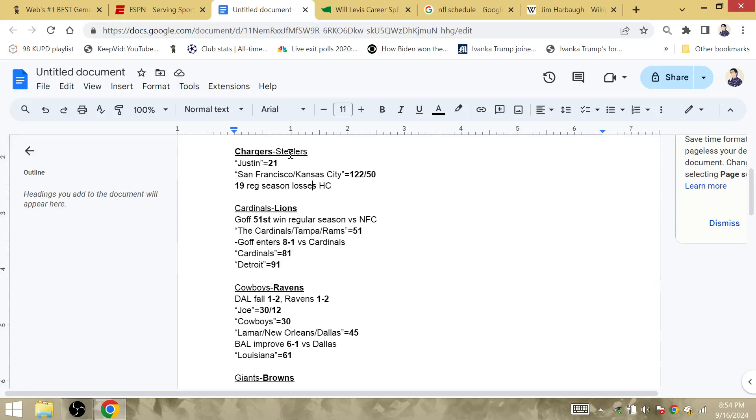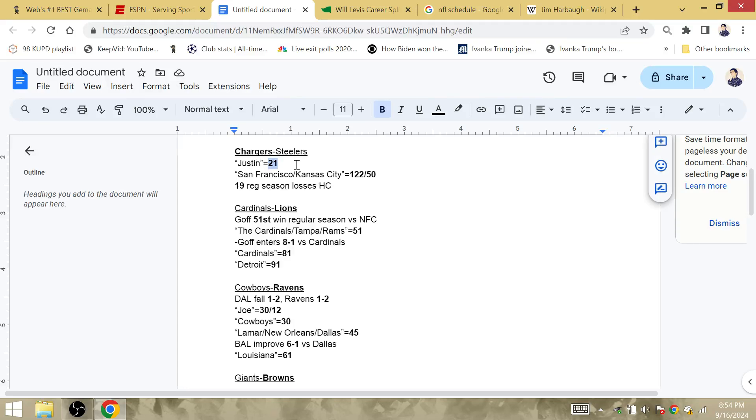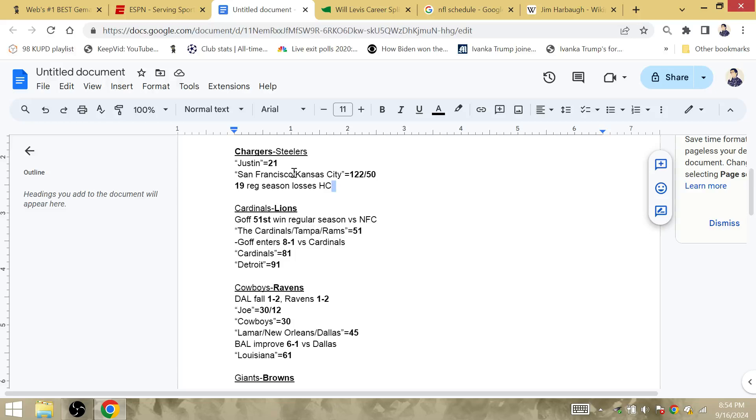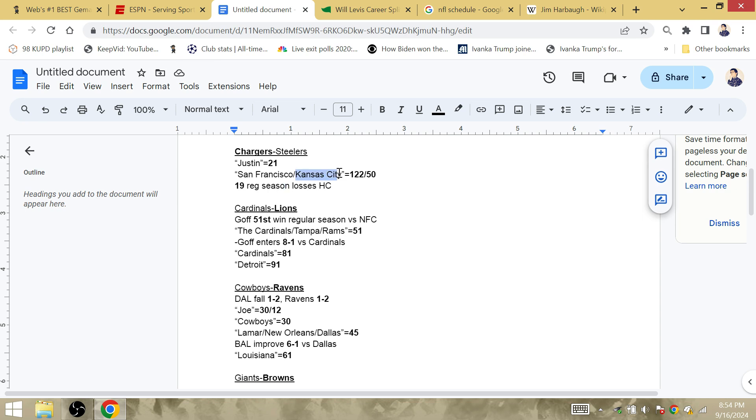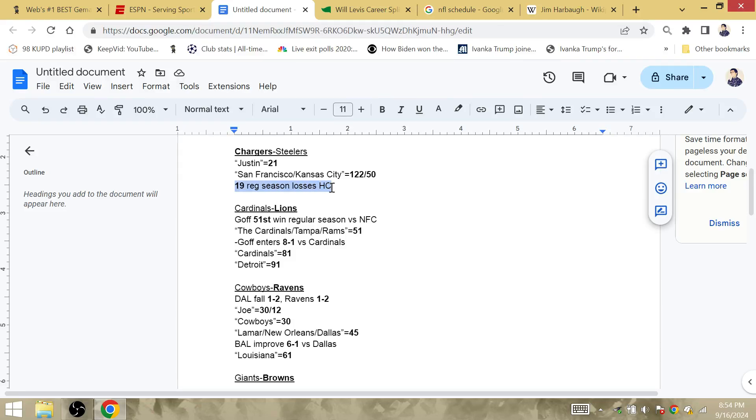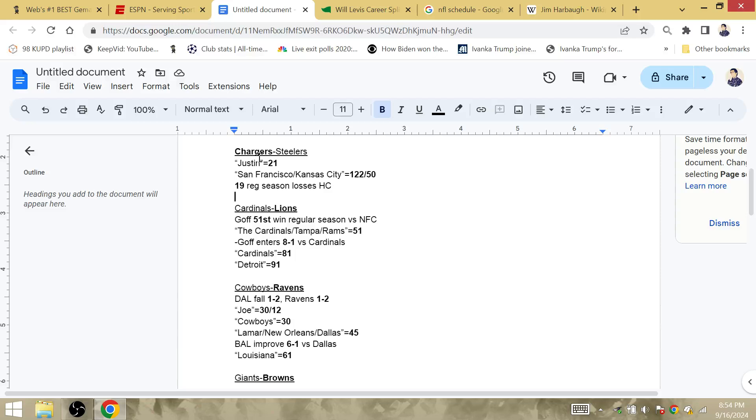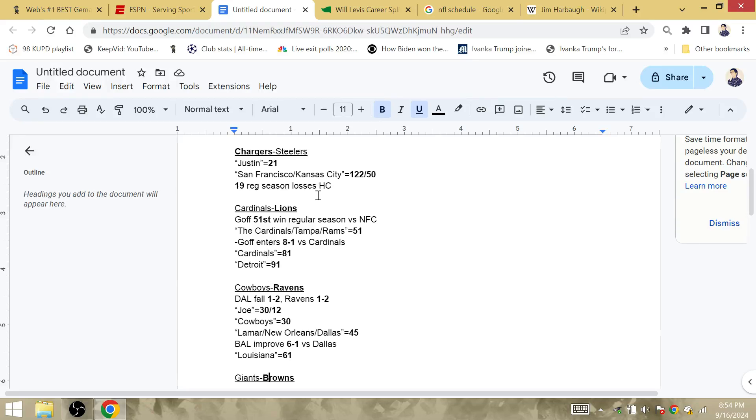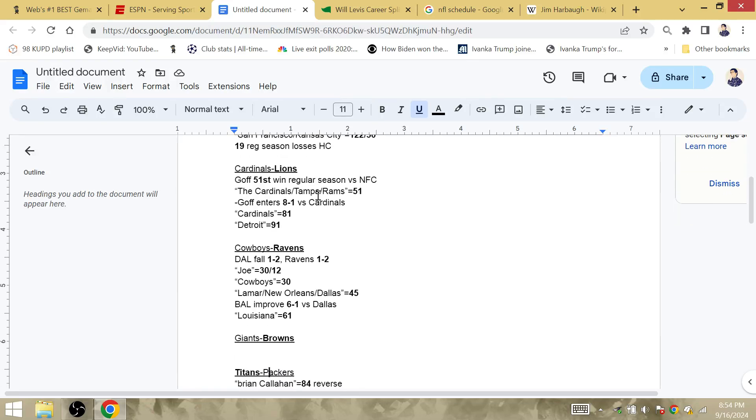Jim Harbaugh and the Chargers against the Steelers. Whoever loses falls to 2-1. Justin Fields, Justin Herbert, Justin Gamacho 21. San Francisco and Kansas City under 22-50. Jim Harbaugh's last loss as an NFL coach came with San Francisco, and he could lose his first game against the Kansas City Chiefs. So I like the Chargers to start 3-0. Jim Harbaugh has 19 regular season losses as a head coach, and the Chiefs just won the first repeat in 19 years. So I like the Chargers to get the win over the Steelers. The Steelers are not playing the trash Broncos, they're not playing the Atlanta Falcons who are still learning under a new offense.